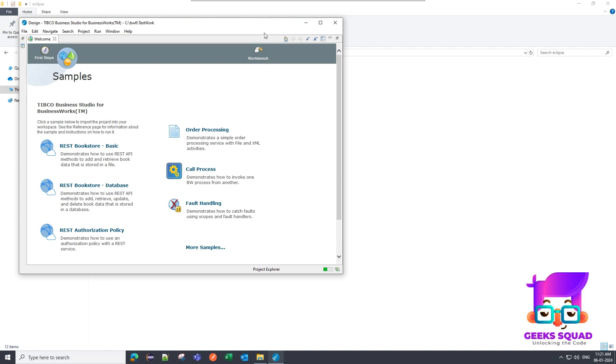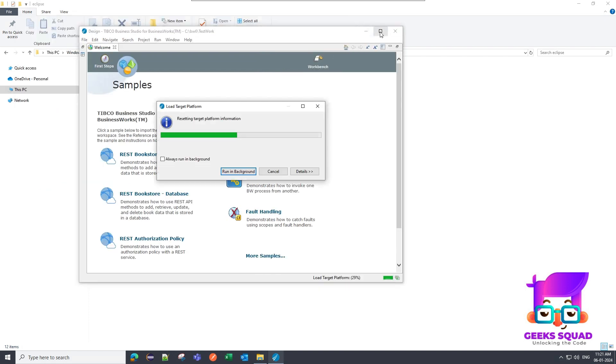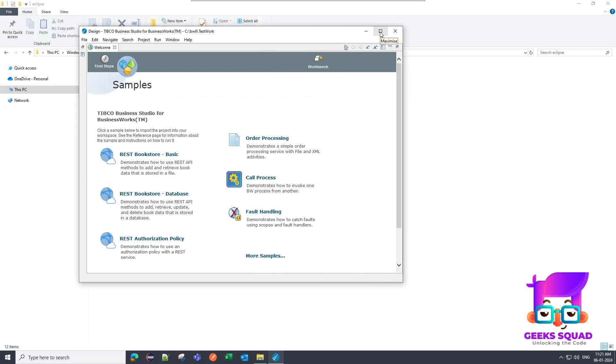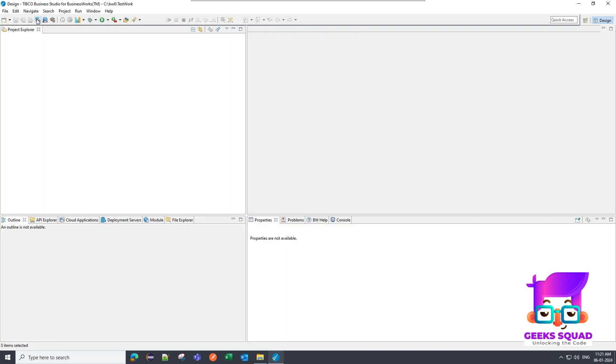This is the default workbench that got created automatically by the TIBCO Business Works 6. So this is the help section or you can say a sample section so I can close this welcome page and now this is your default workbench created by the TIBCO Business Works 6. So there are four main areas in this workbench.